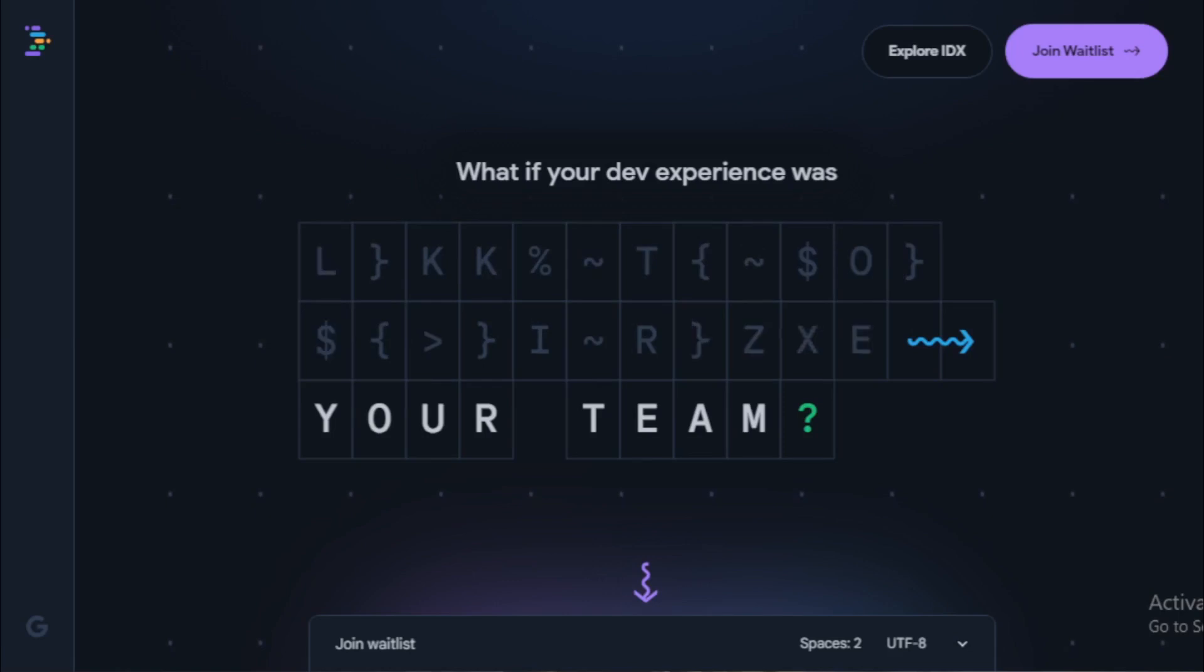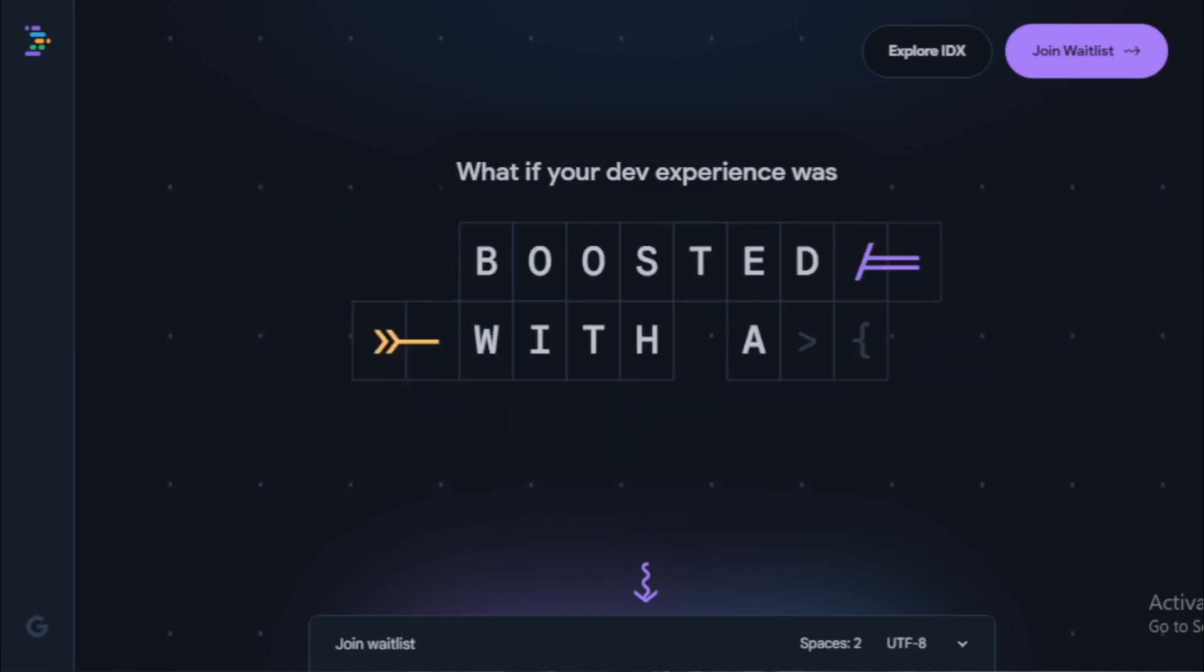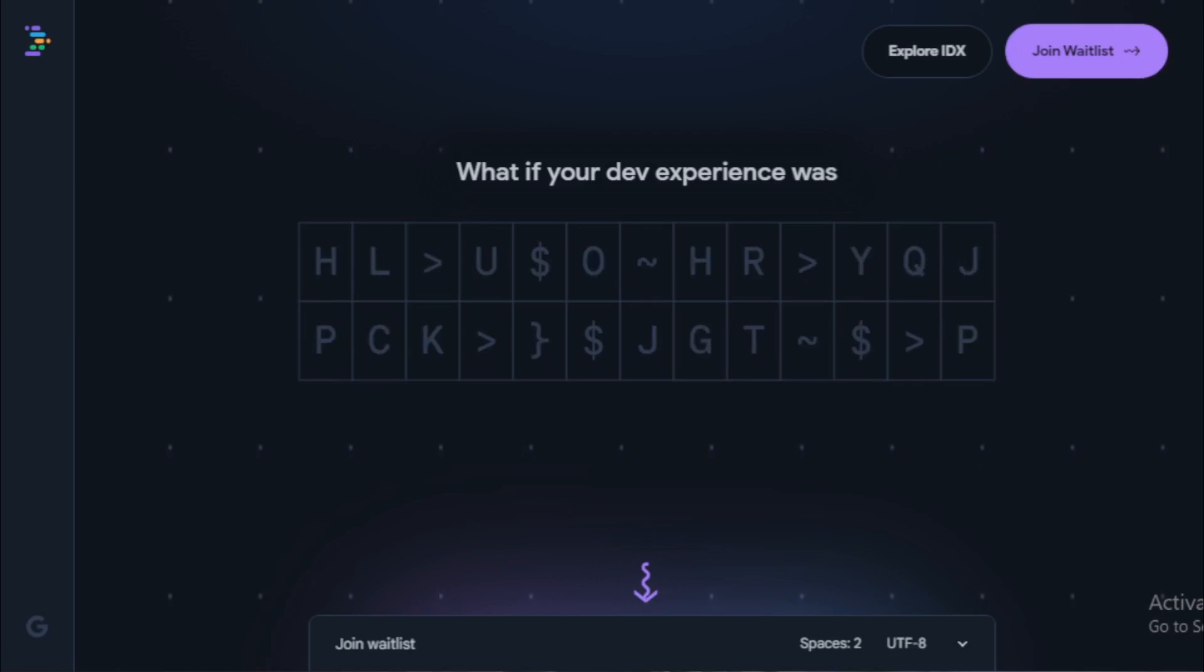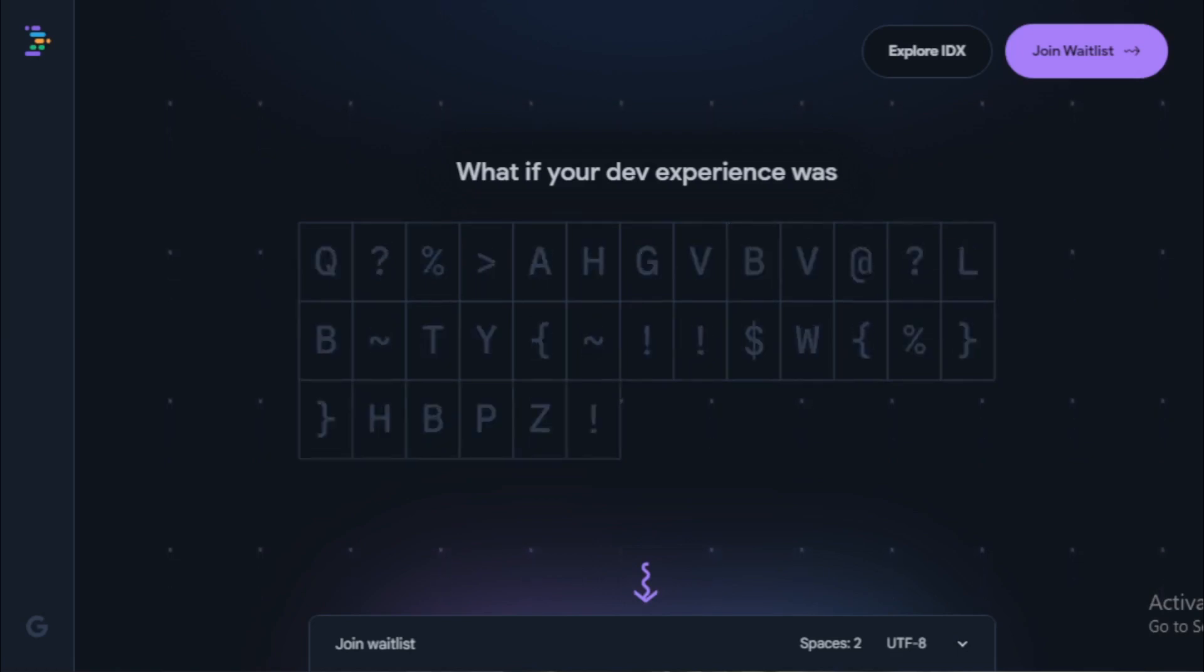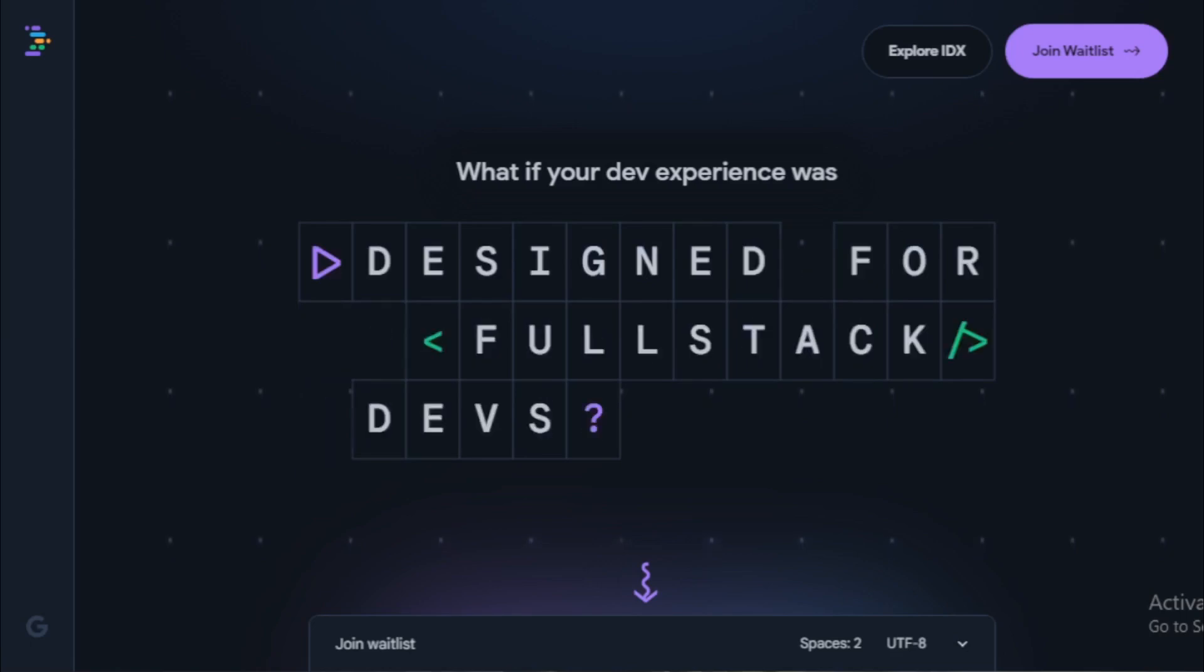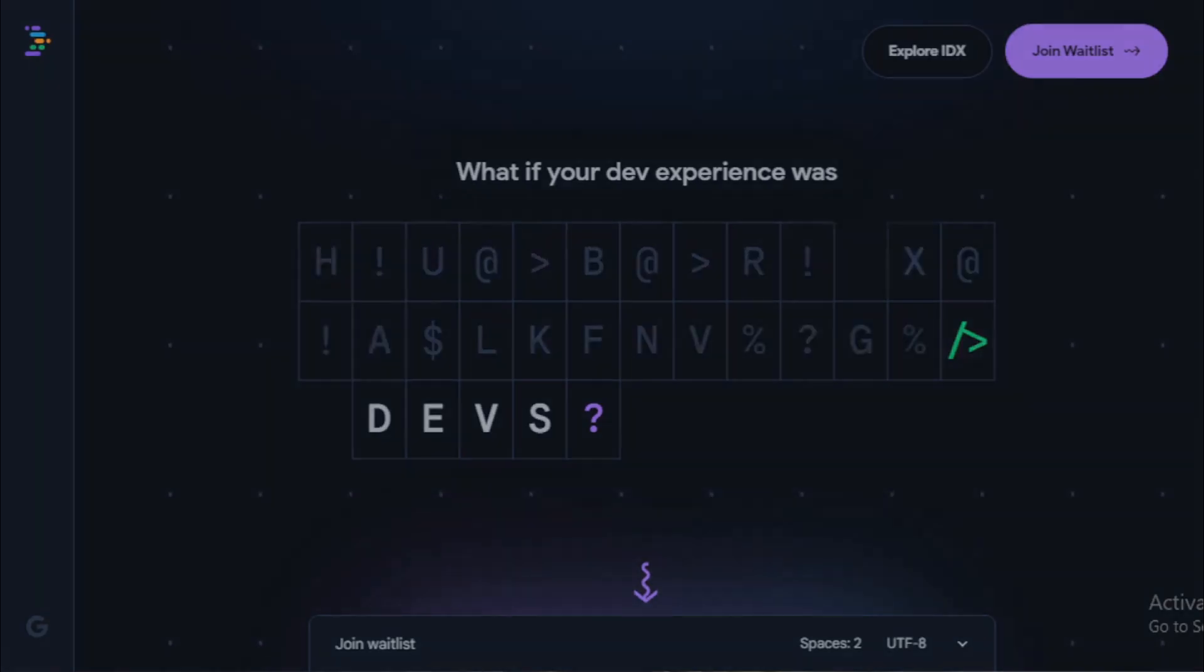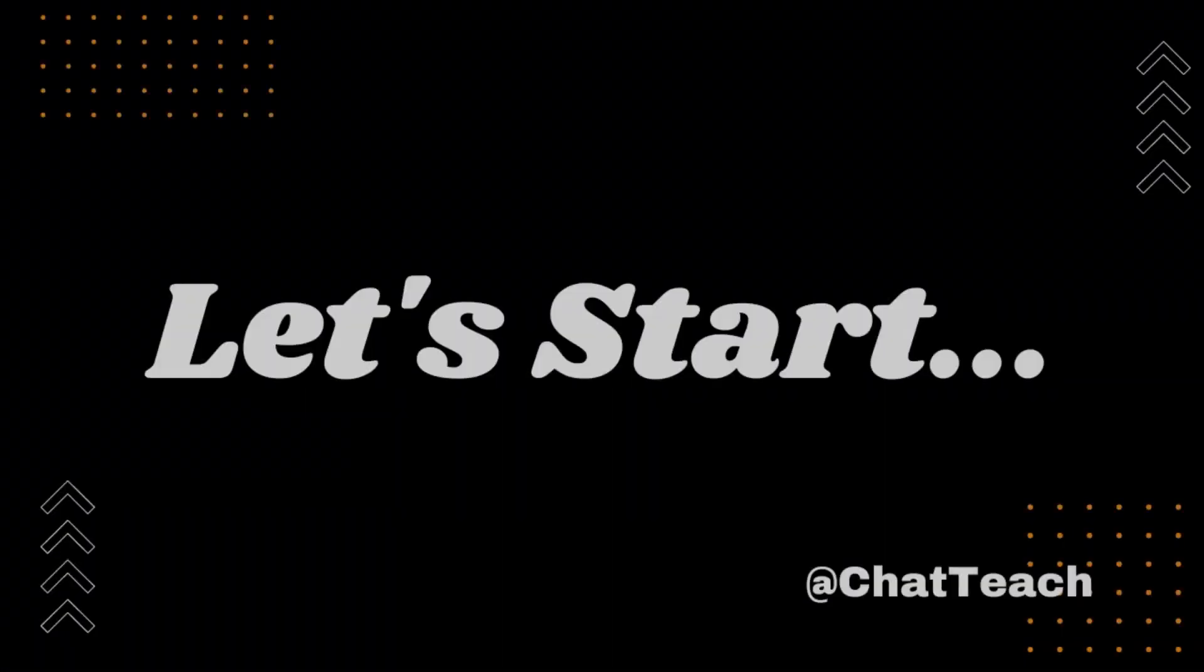In this video, I'll give you an overview of Project IDX and how to join the IDX waitlist for early access. So whether you're a beginner or a seasoned pro, I encourage you to watch this entire video and learn more about Project IDX. Let's get started.